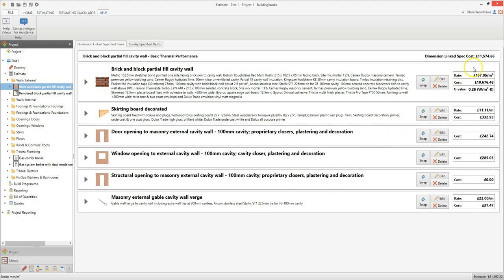Here at the top of the screen you can see the total cost of all the walls of this specification. As you look down the screen you'll see a detailed breakdown of all the specified assemblies linked to the dimensions you've entered for the brick and block cavity walls. The brick and block partial fill cavity wall assembly includes brickwork, blockwork, insulation, cavity ties, plastering and decoration — all linked to the wall area dimension. BuildingWorks gives you a rate per square metre for this assembly alongside the total cost.